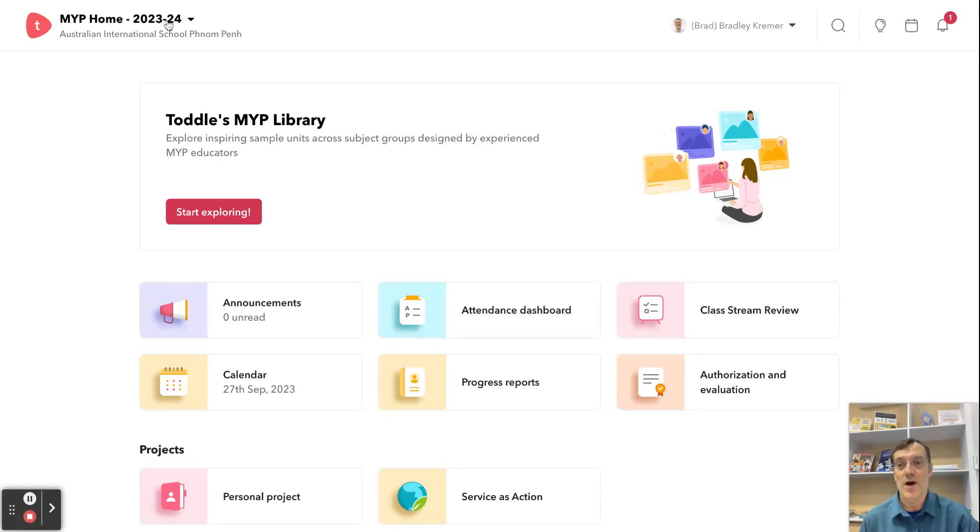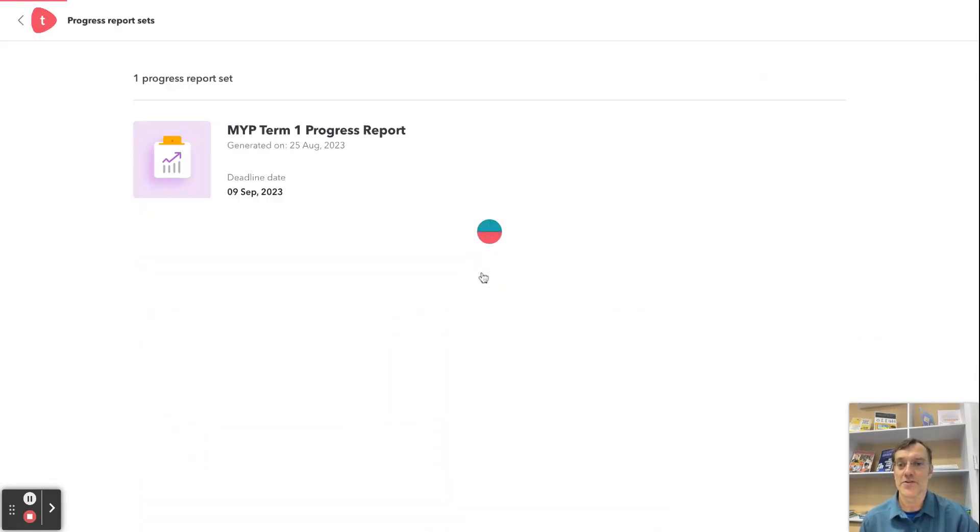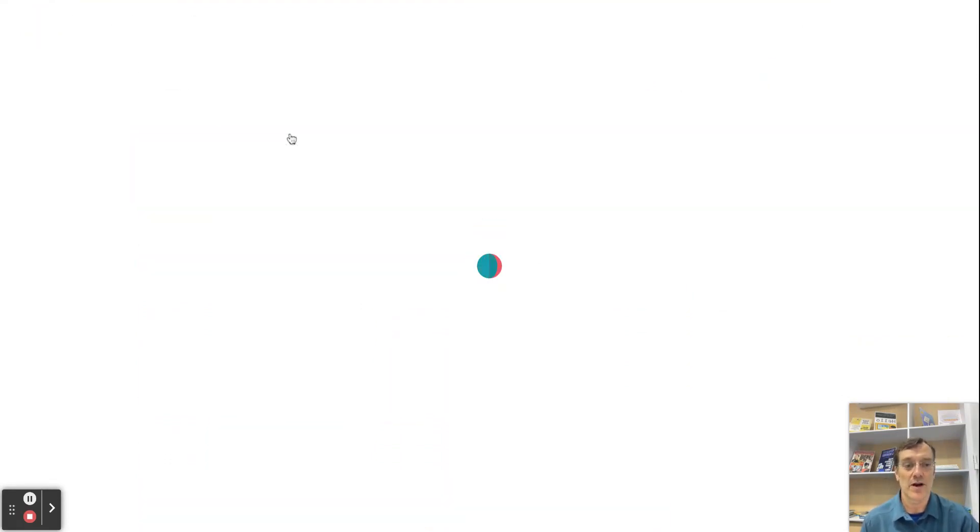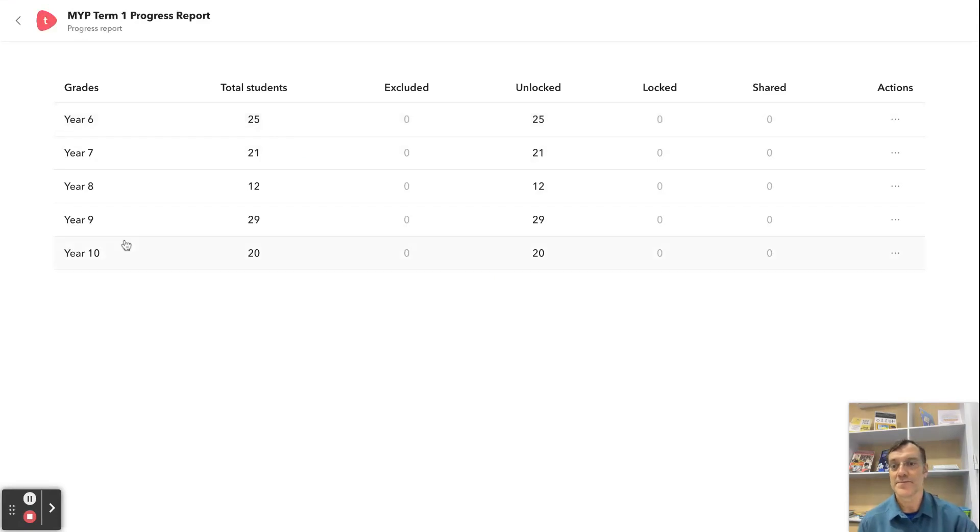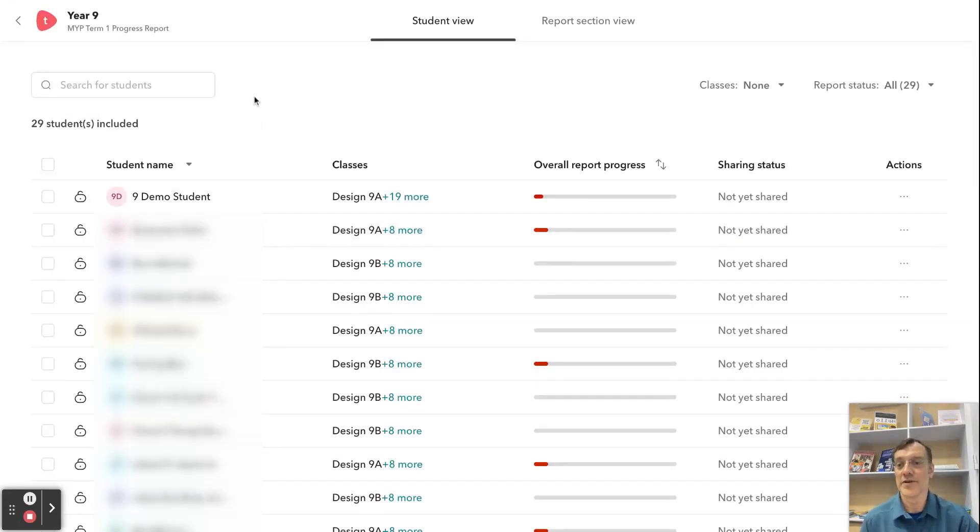Here I am on my MYP home page. I'm going to click on progress reports. I choose the Term 1 progress report and I'm going to go to whichever my homeroom year is.